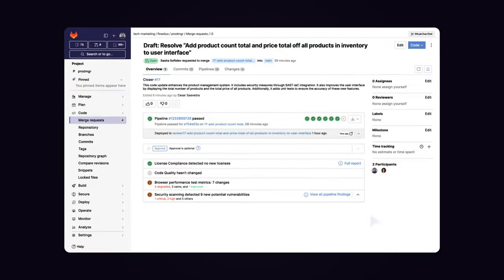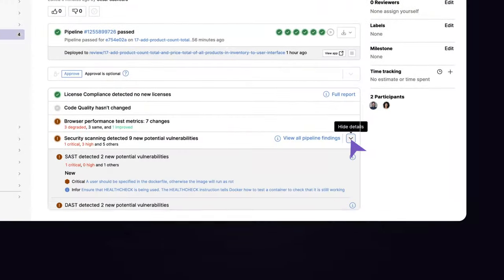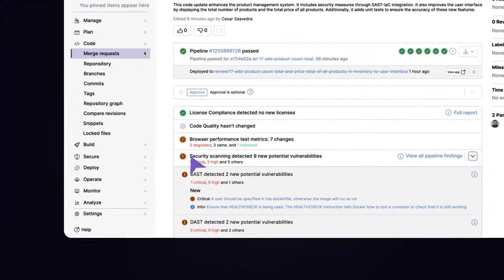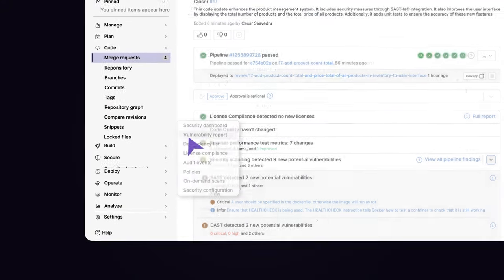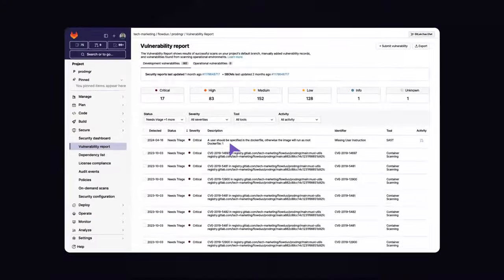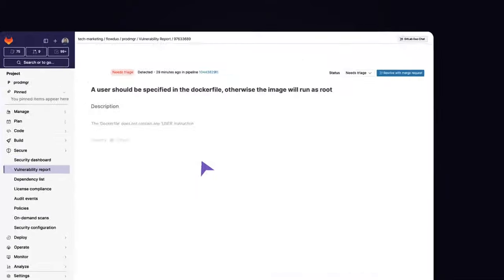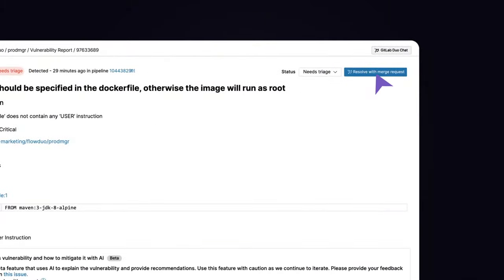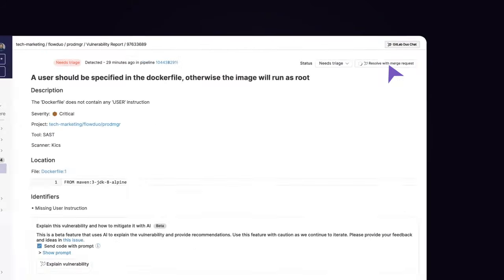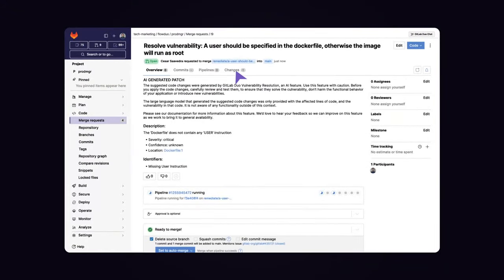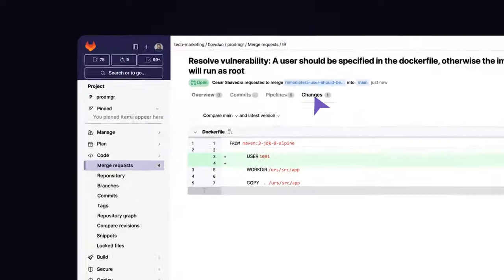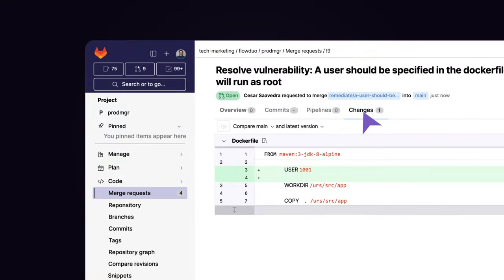As vulnerabilities are encountered in your code, you can access detailed information from the vulnerability report and then invoke GitLab Duo, which automatically creates a merge request to update your code and mitigate your risk.